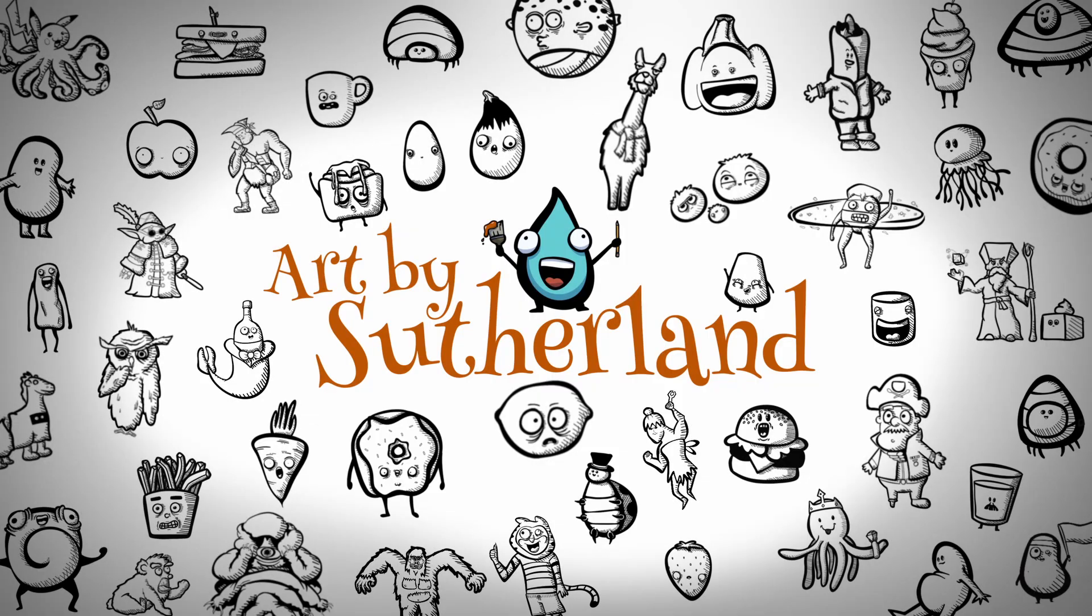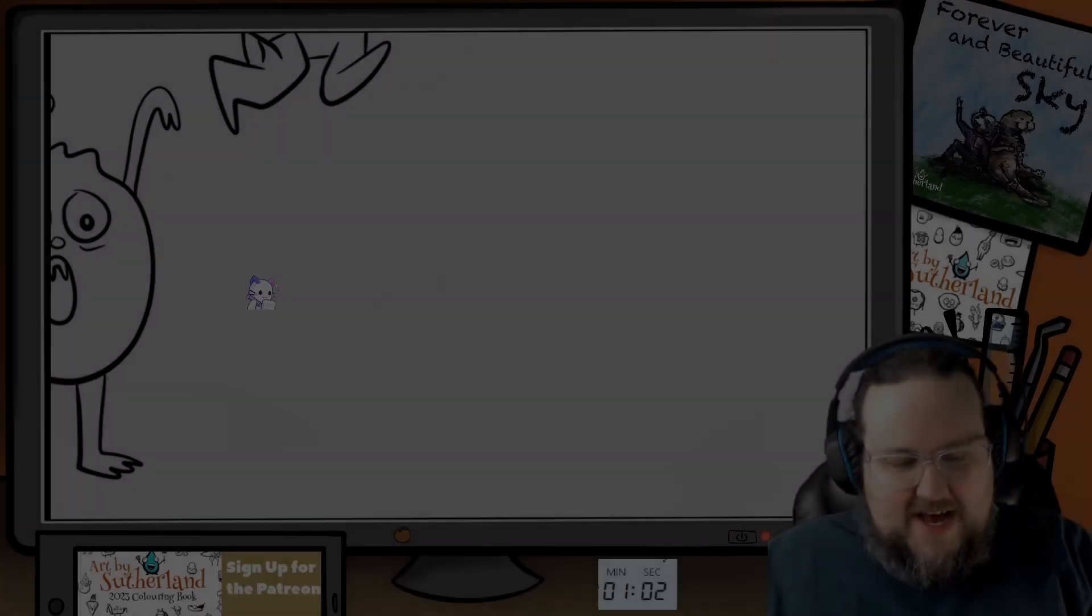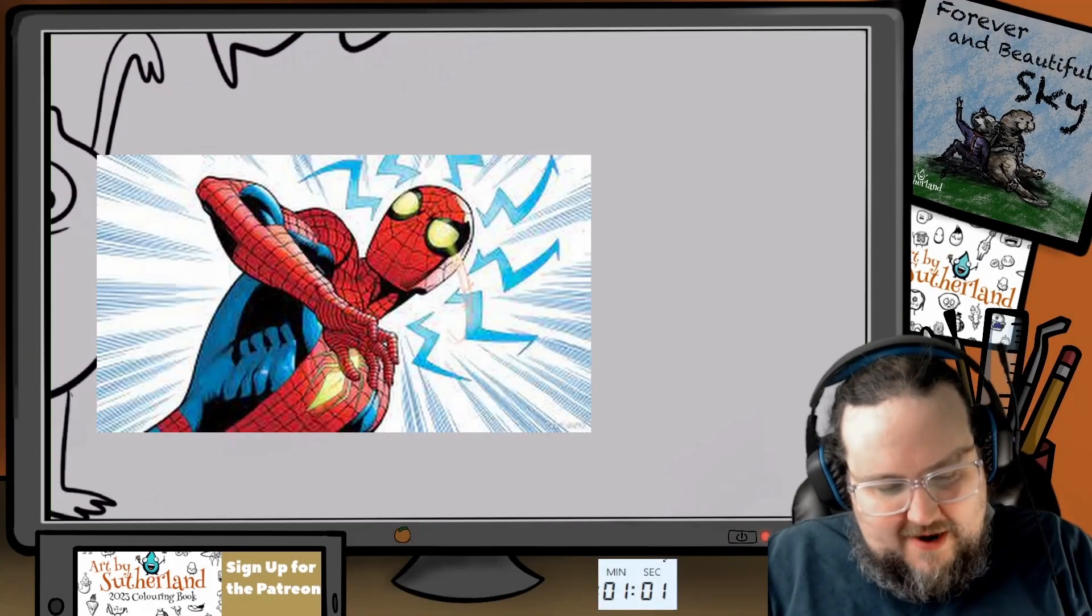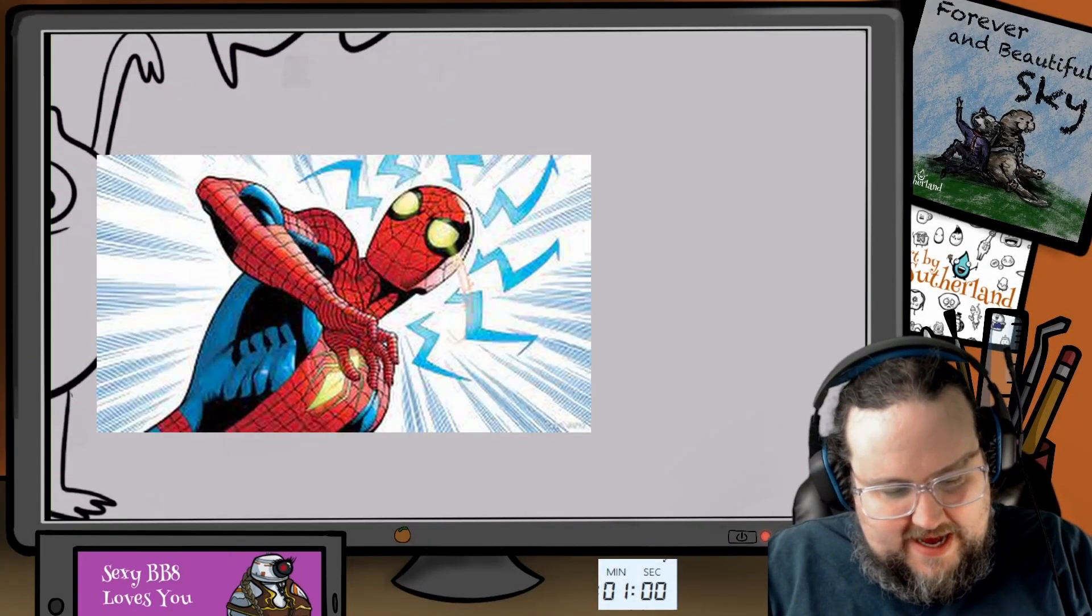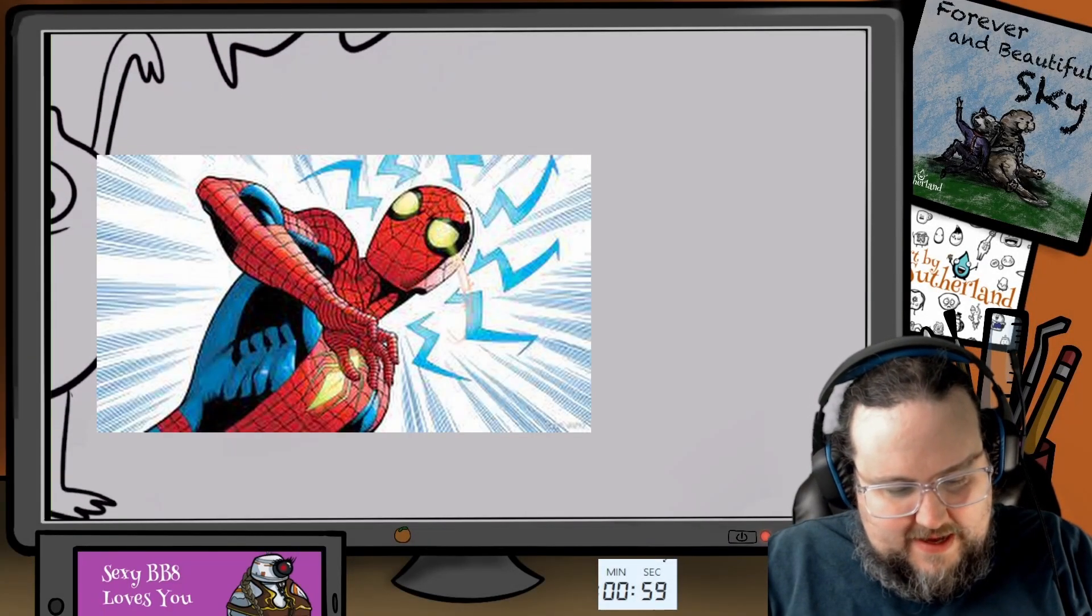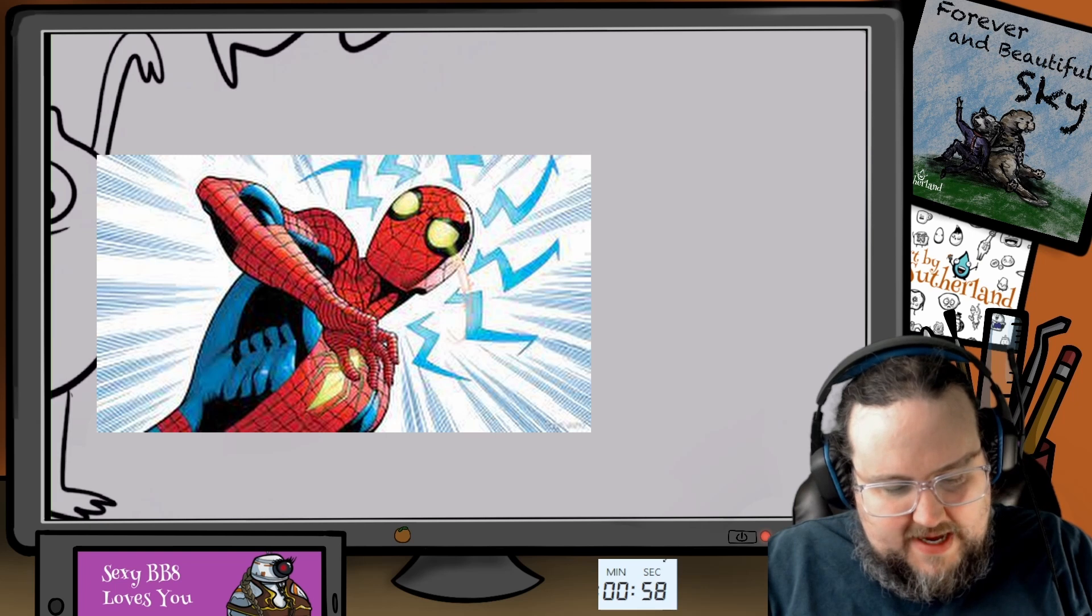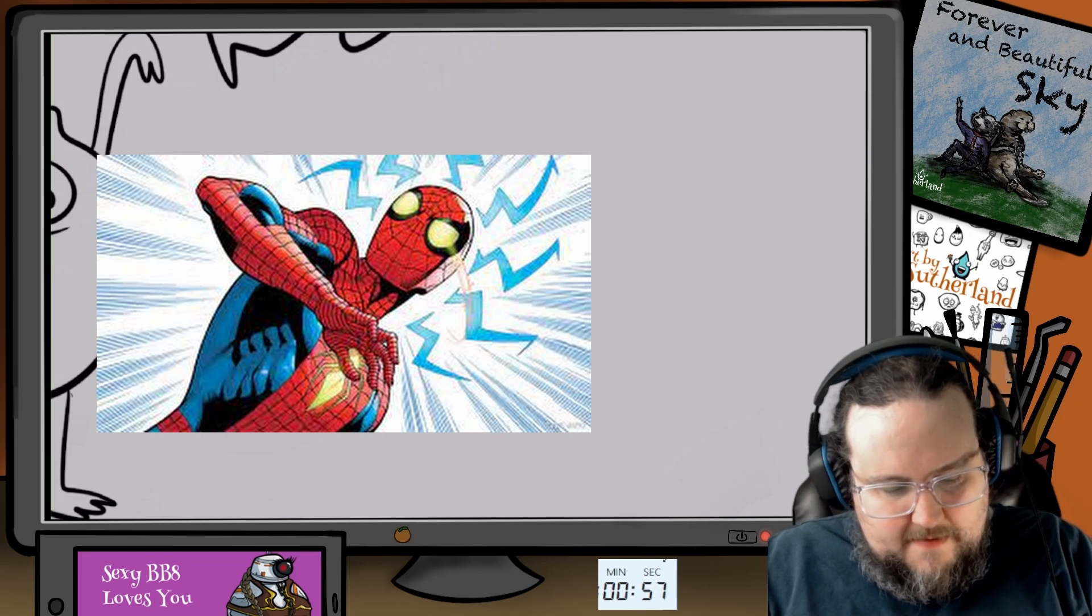30-second drawings! It's gonna be a disaster. Hello, hello, my name is Patrick. I am an artist and I'm glad you're here today.